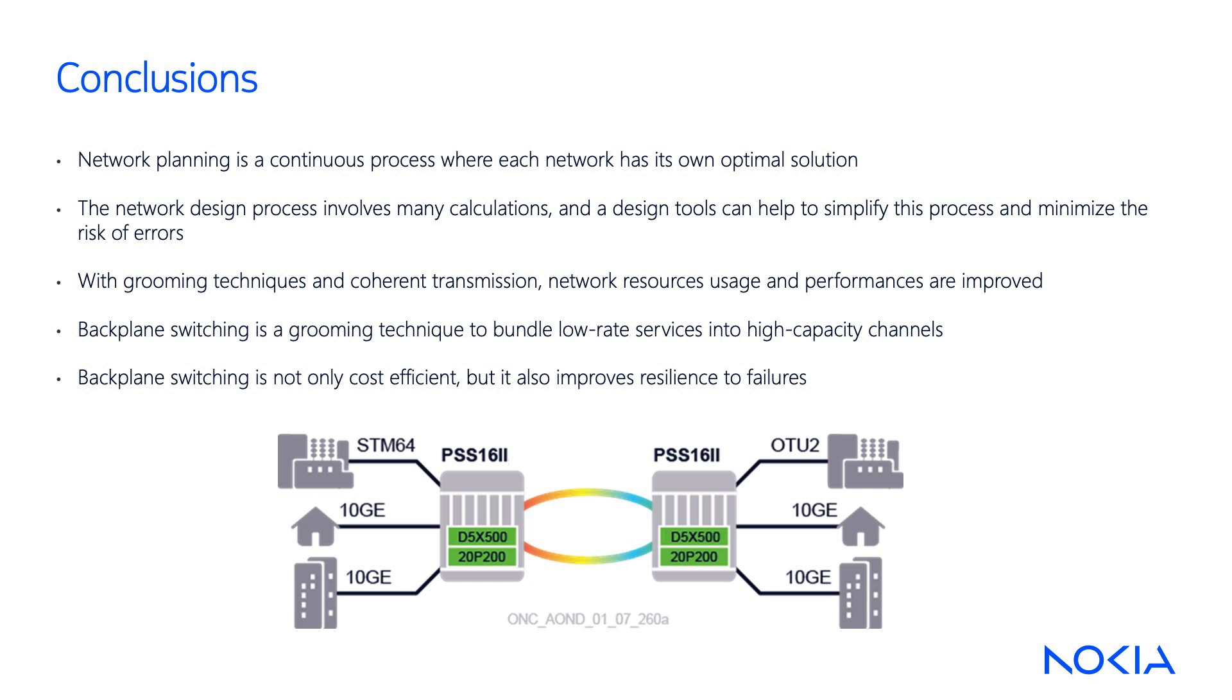Backplane switching enables traffic grooming by connecting the two relevant cards via the shelf backplane to bundle low-rate services into high-capacity channels. Backplane switching is not only cost-efficient but also improves resilience to failures, and several survivability techniques can be implemented on top of this construct so that the traffic is protected.